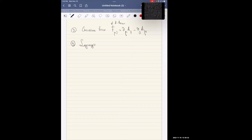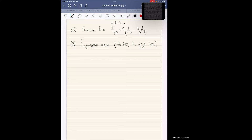Then you need the Lagrangian action. As in physics, there is some integral to calculate the energy of the system. The Lagrangian for N=2, d=4 super Yang-Mills theory — whatever these labels mean — basically tells you what symmetries this quantum mechanical theory has.